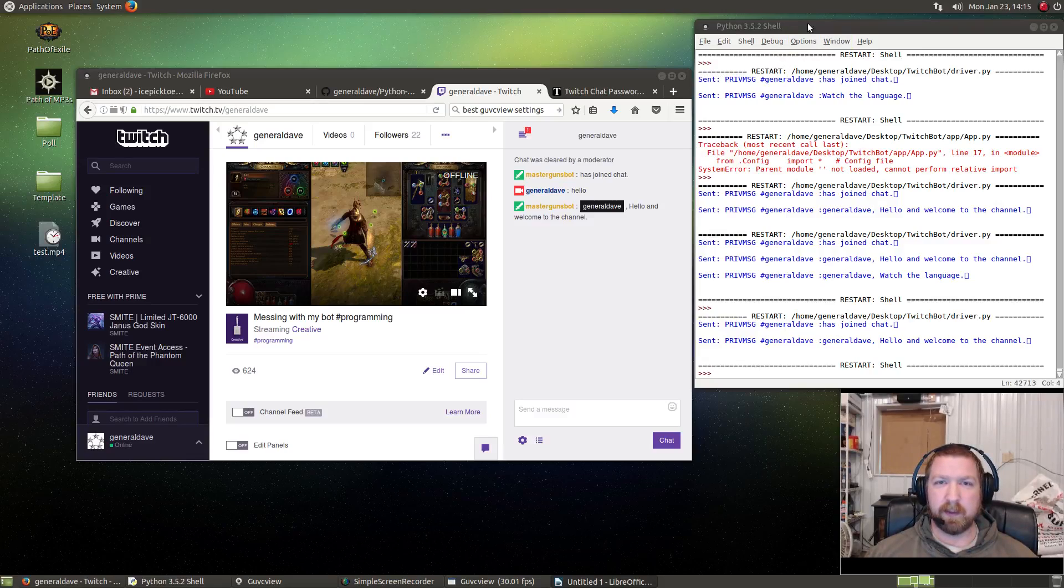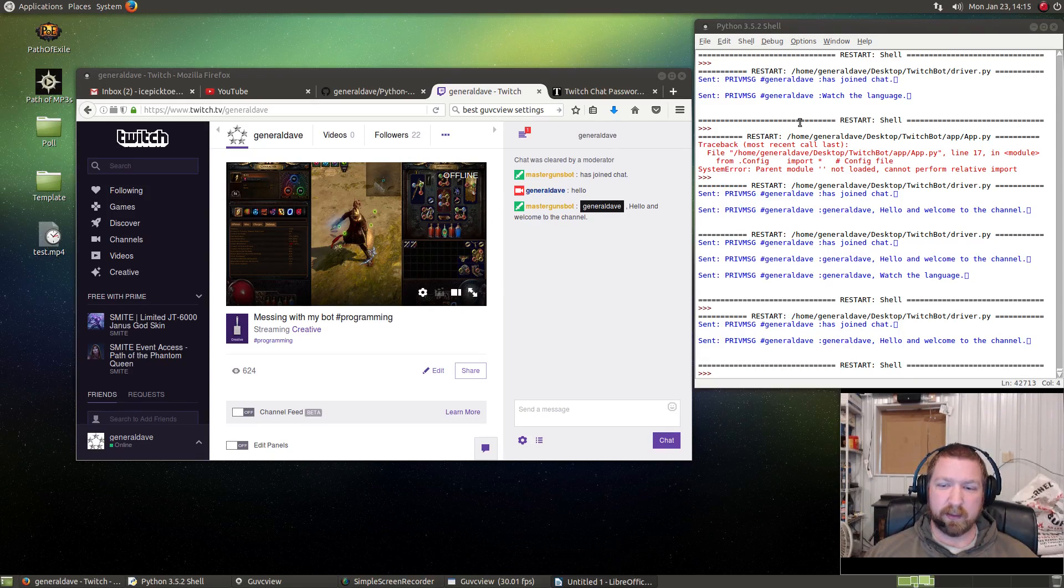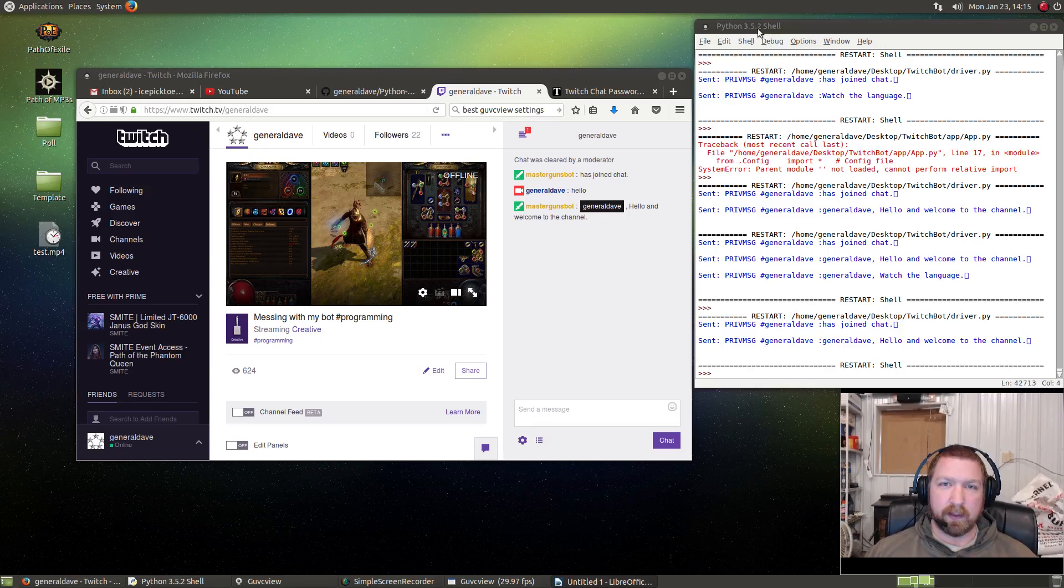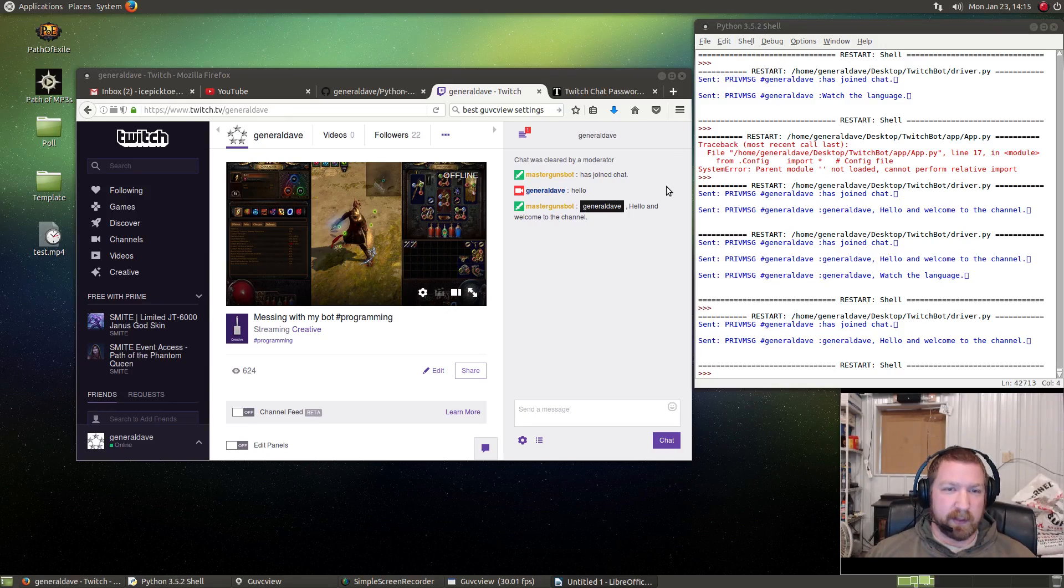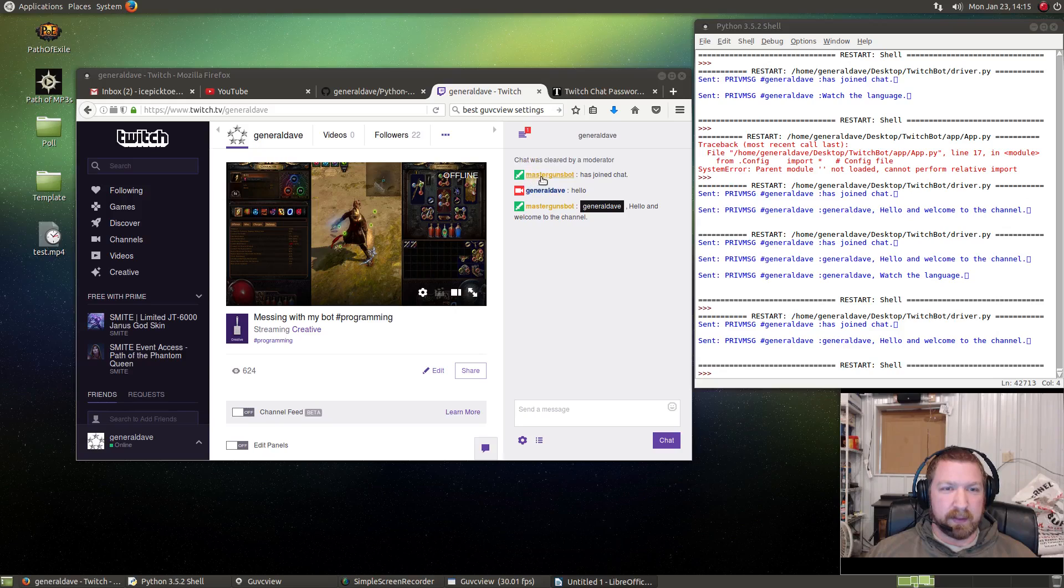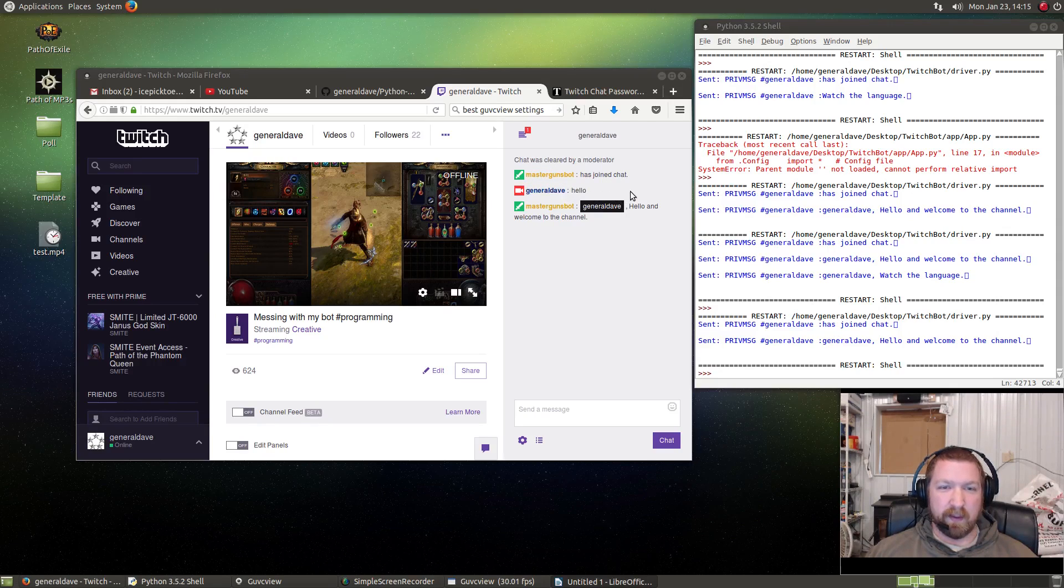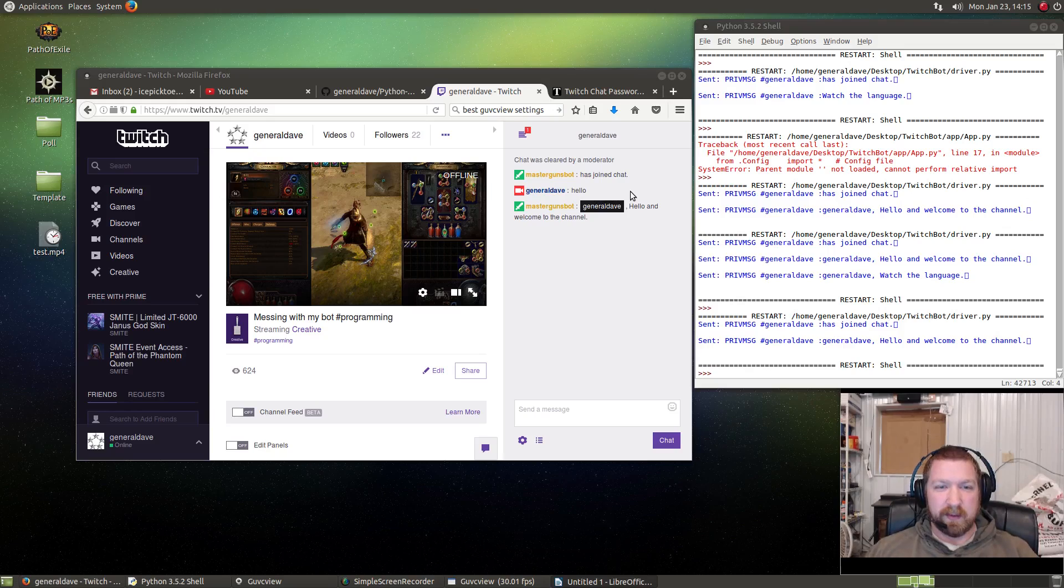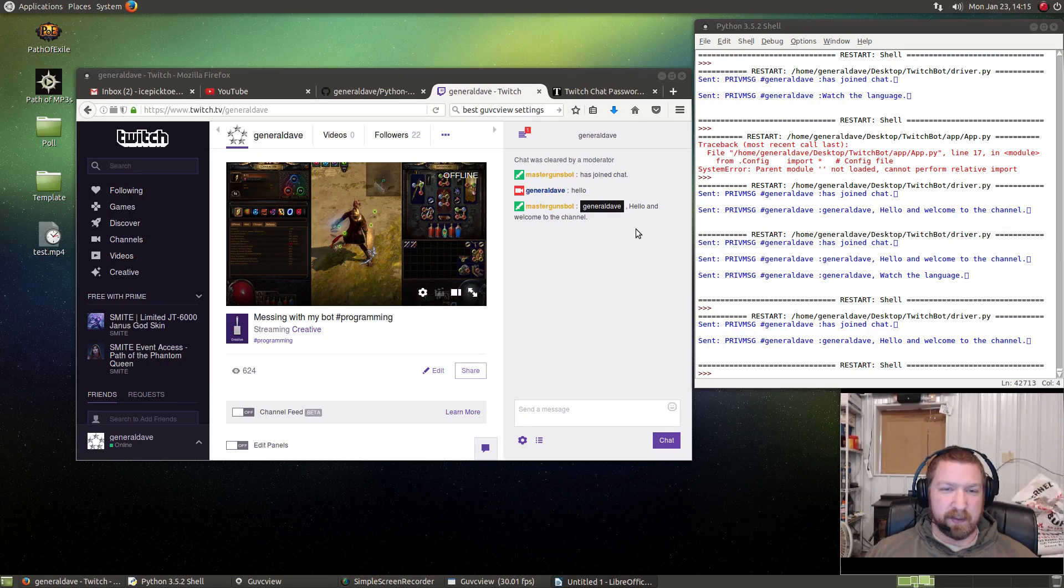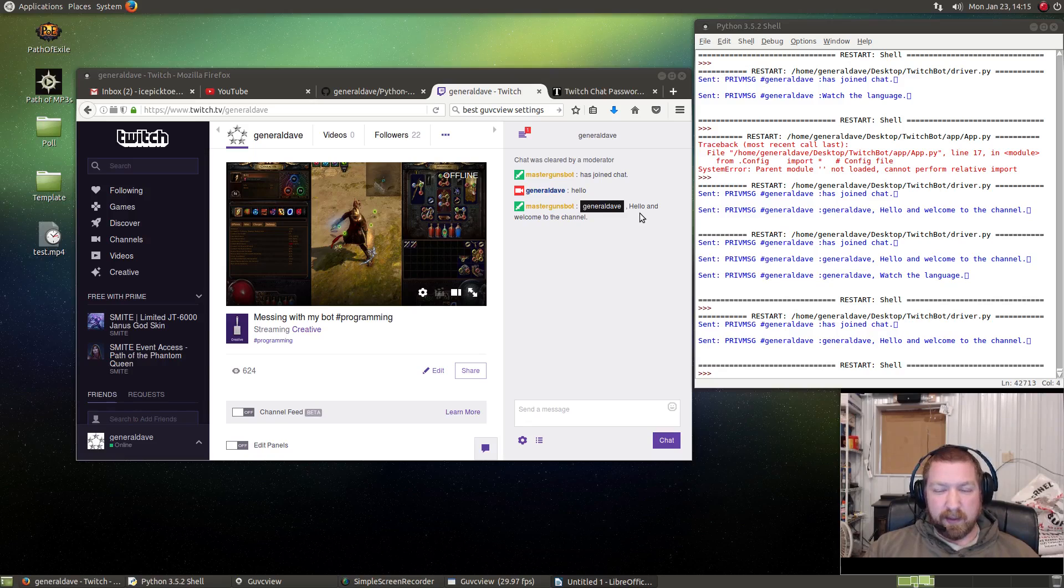Hey guys, today we're going to be making a Twitch chat bot, somewhat simple, using Python 3.5. It'll look something like this. It's going to be called Master Guns Bot, and if someone says hello, it triggers Master Guns Bot to respond with 'Hello and welcome to the channel,' and of course you can add on to that.